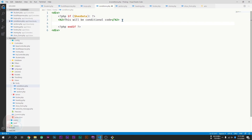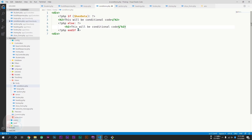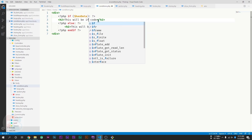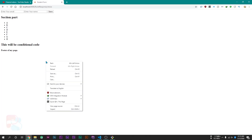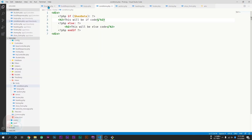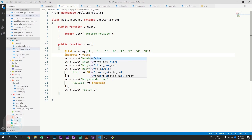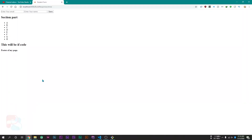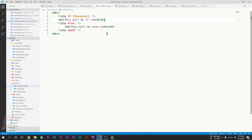Now let's add an else condition. Else is used the same way as the if condition. After the if block, use else with a colon, then print else code content, and label the if block's content as if code. Saving and reloading with hasData as true shows the if code. Changing hasData to false and reloading shows the else code. This is how we can use if and else in our view files in CodeIgniter 4.